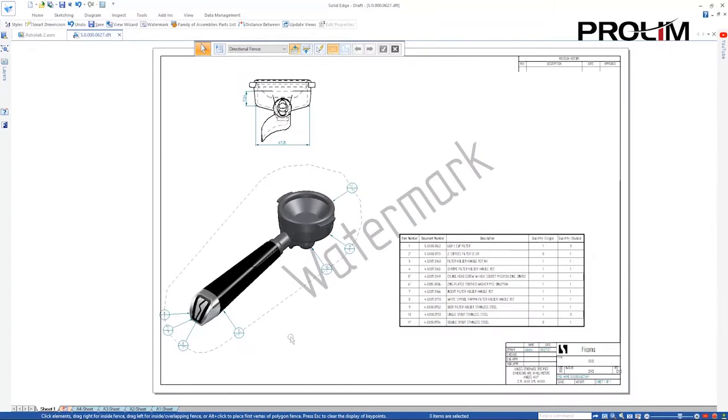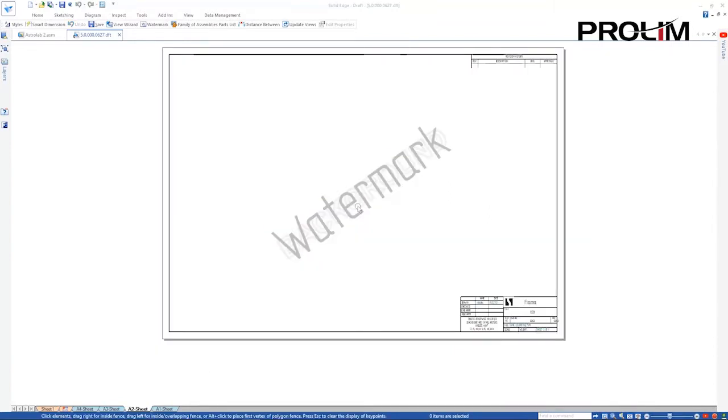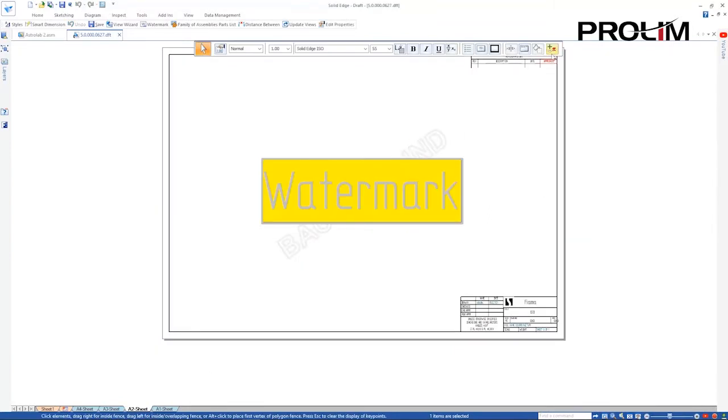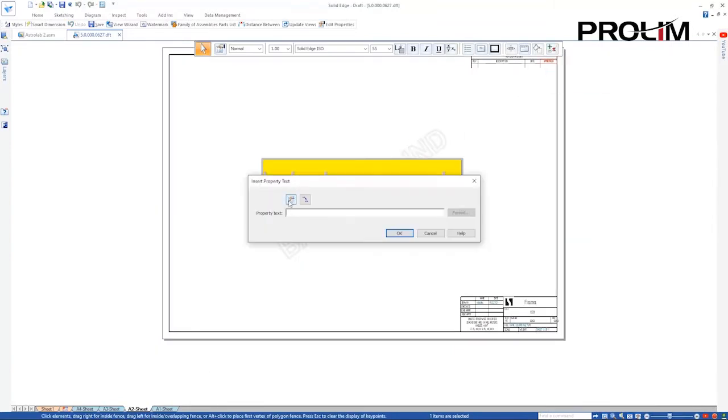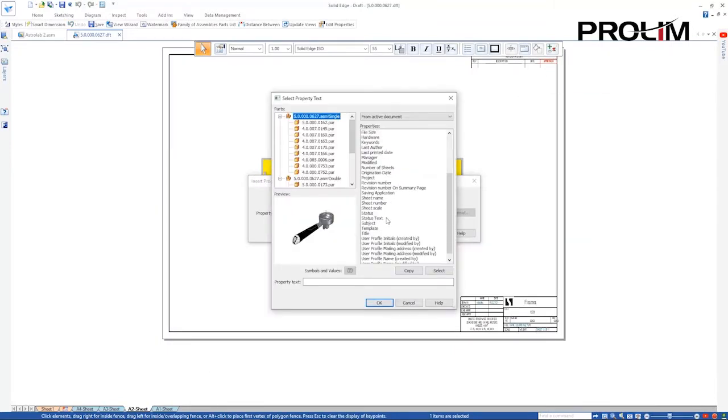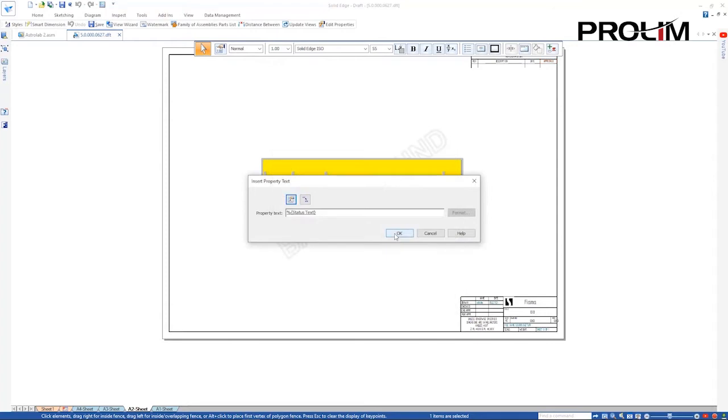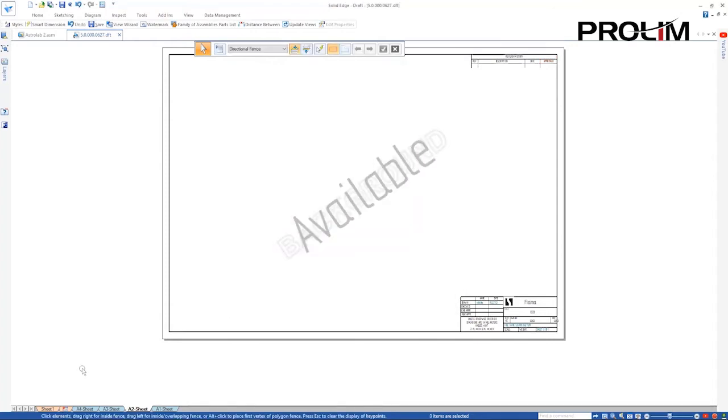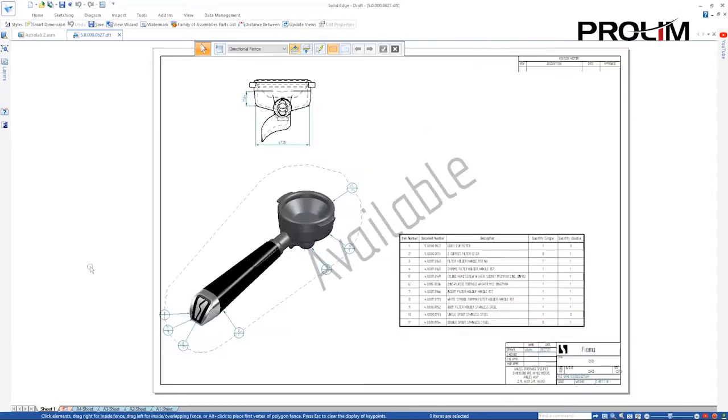Watermarks help convey important information about our drawing. We'll change the existing one so that it retrieves the document status from the drawing's property text.